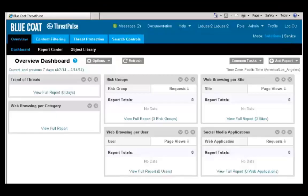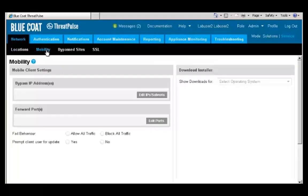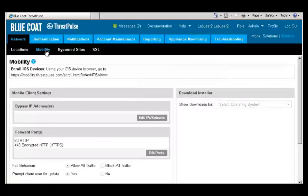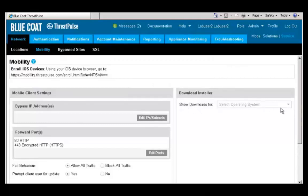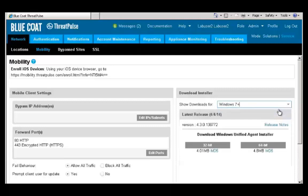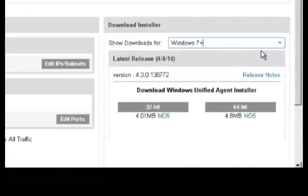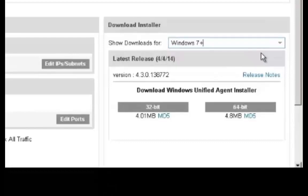Navigate to the Service Mode. Click Mobility. Under the section Download Installer, select your preferred installation platform. This guided demo describes the steps involved for a 64-bit OS.